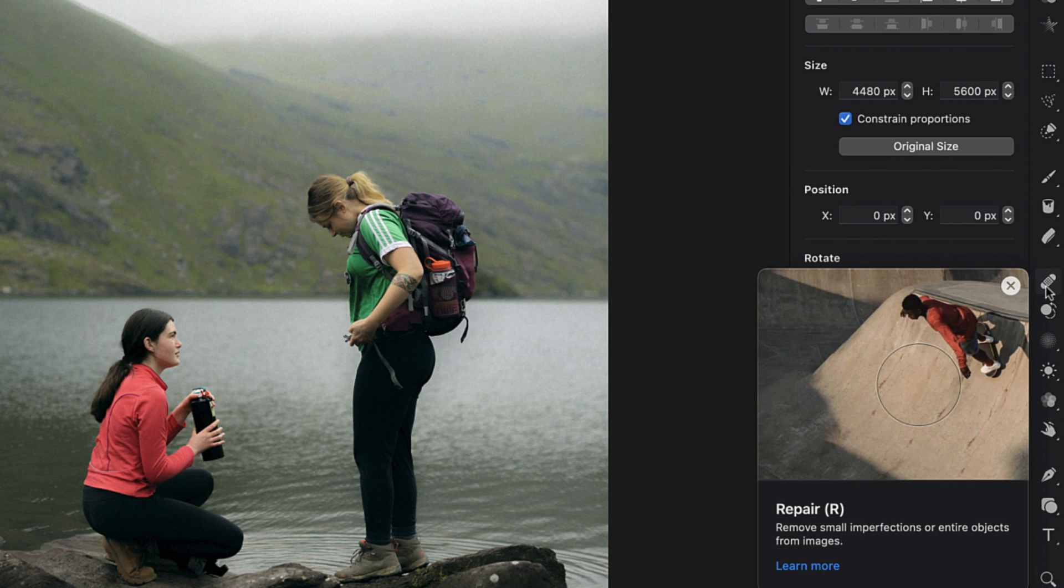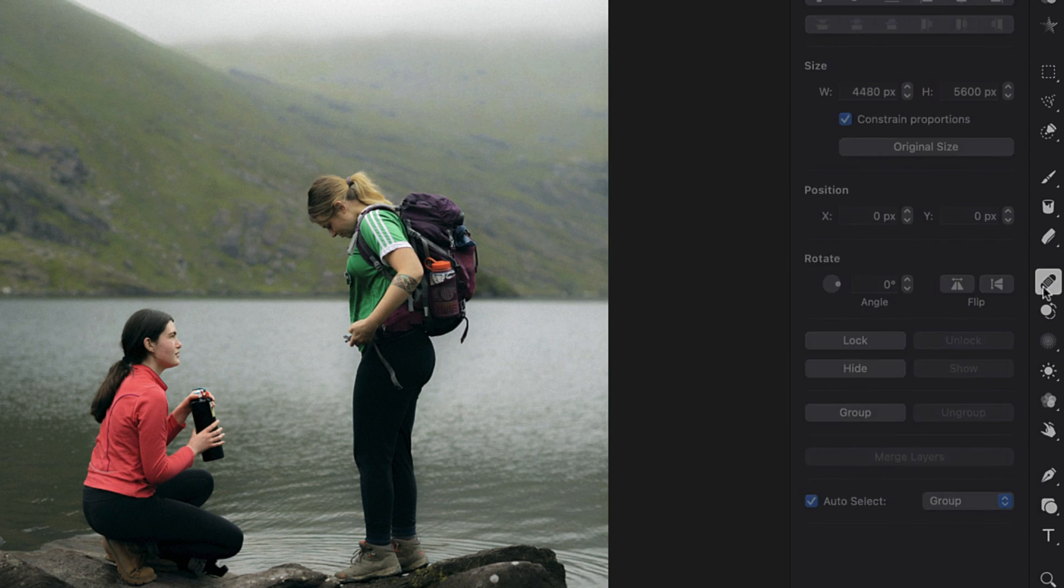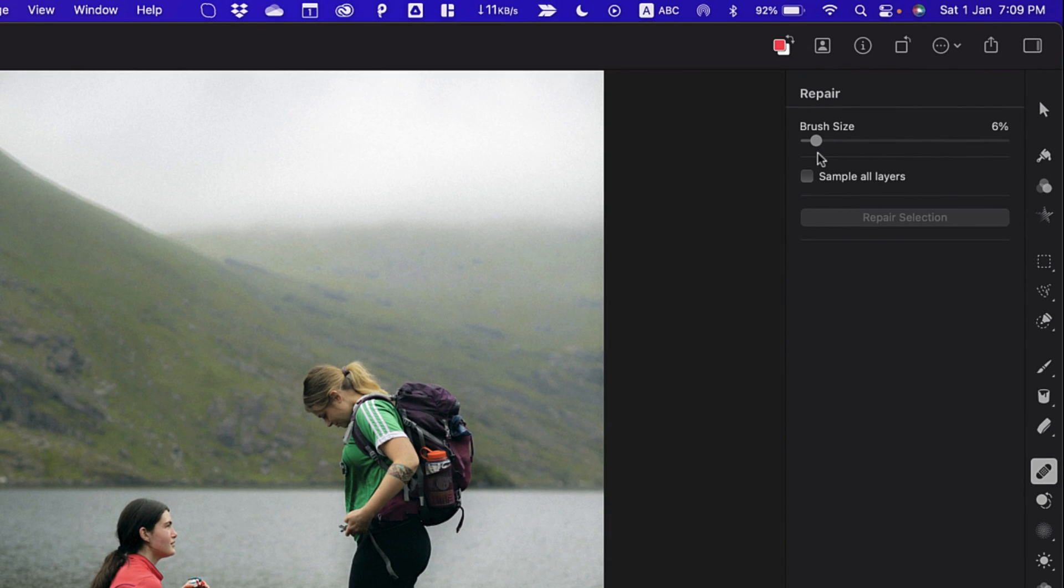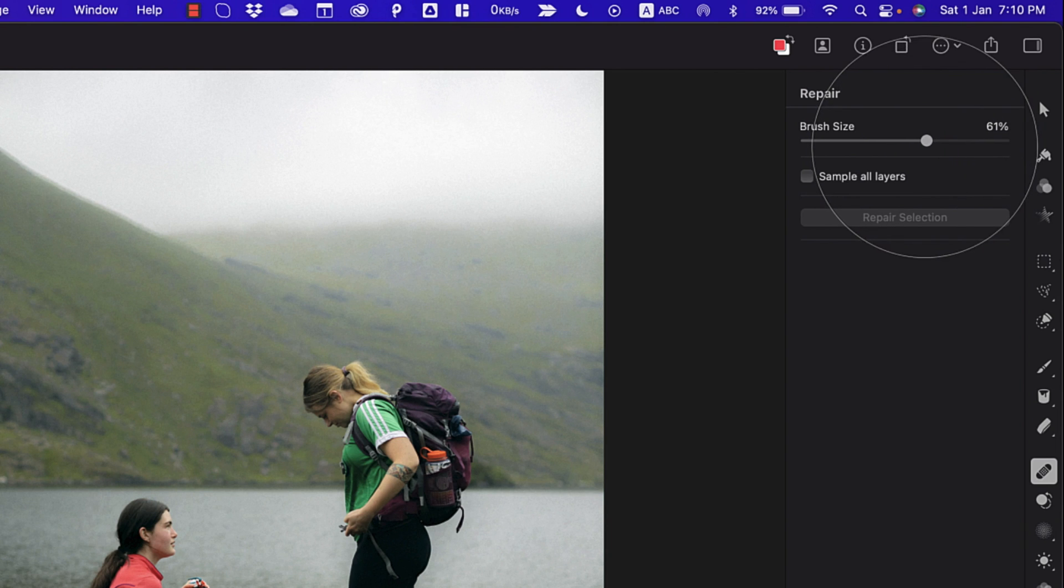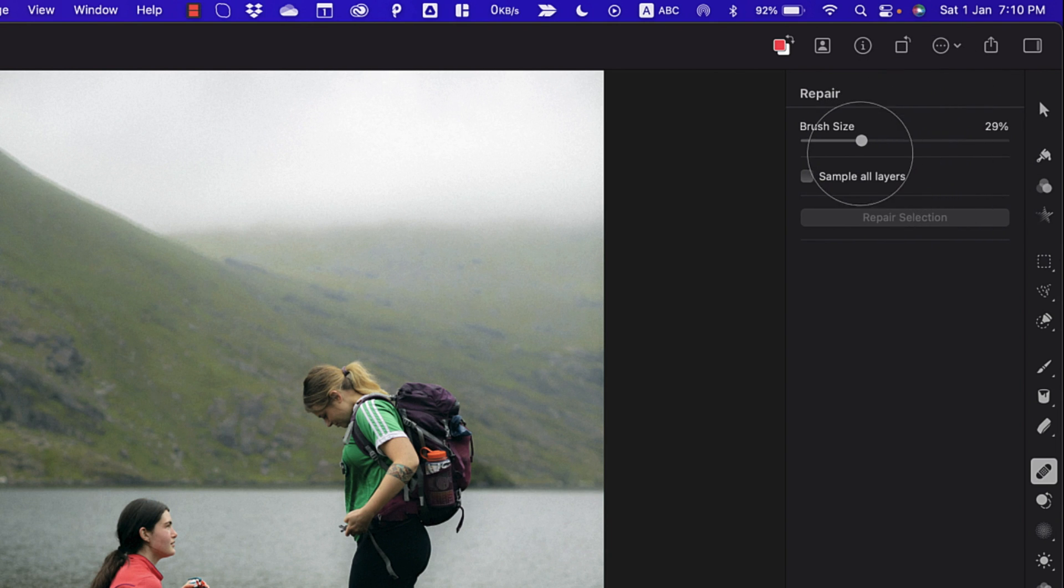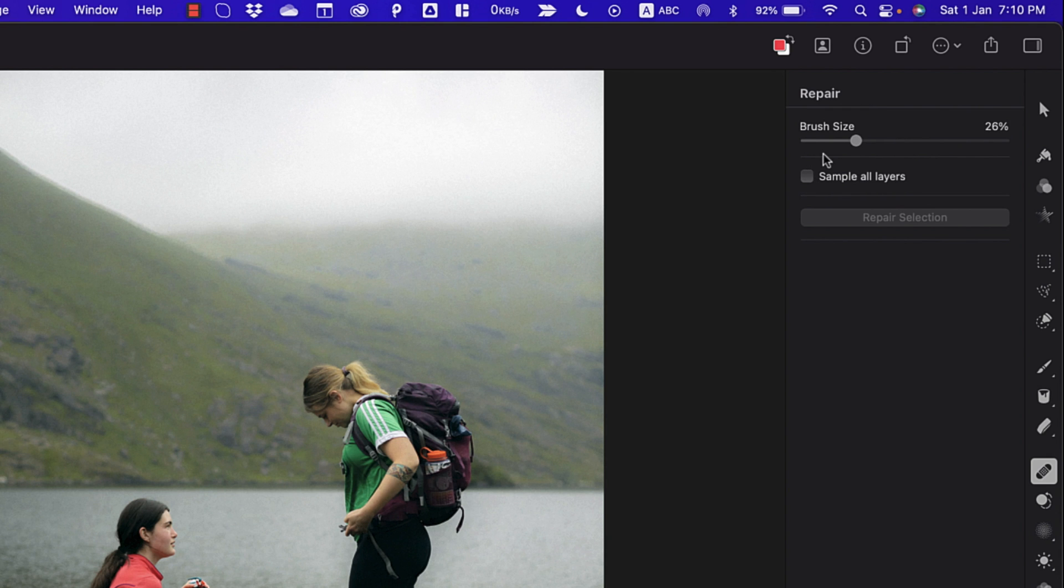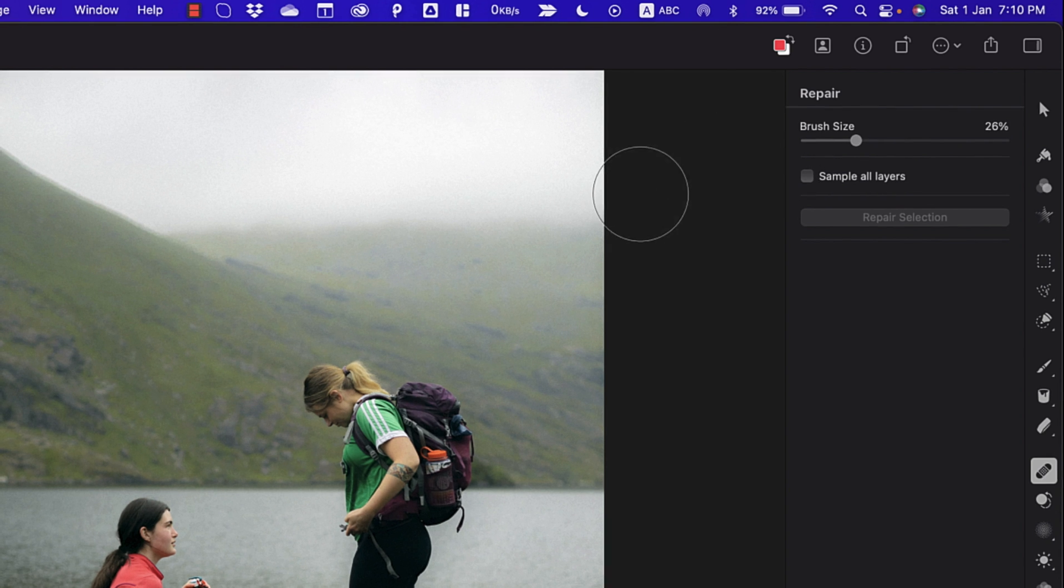So I'll simply select this and from here, I can increase or decrease my brush size. I wouldn't need this much size. I'll simply need something like this one.